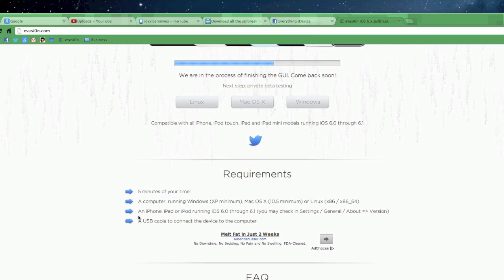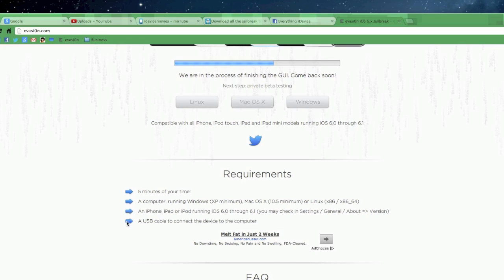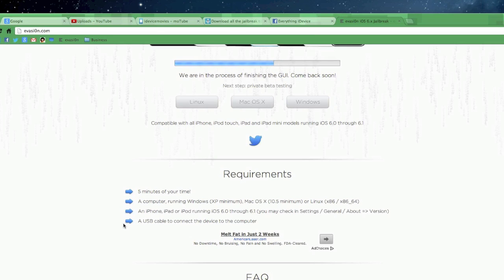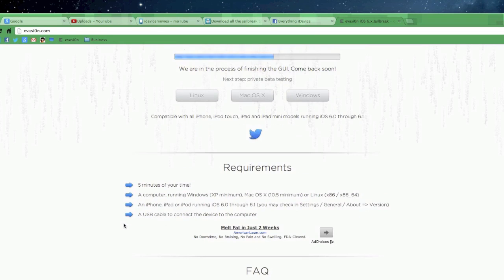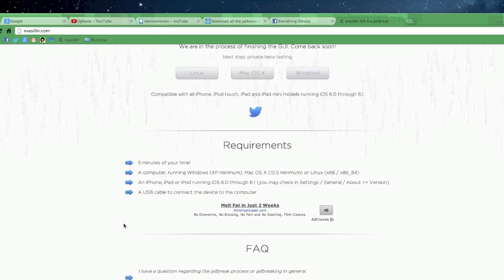Next you will need an iPhone, iPad, or iPod running iOS 6.0 through 6.1. And then you will need a USB cable to connect the device to your computer. Pretty self-explanatory. This sounds just like Absinthe. Really quick and easy and it's going to be an awesome untethered jailbreak.